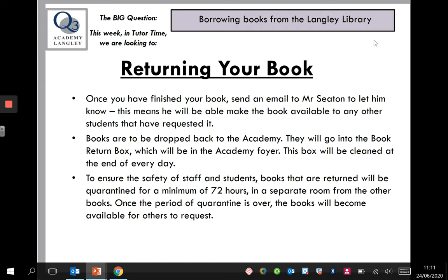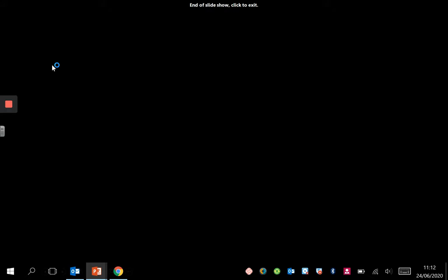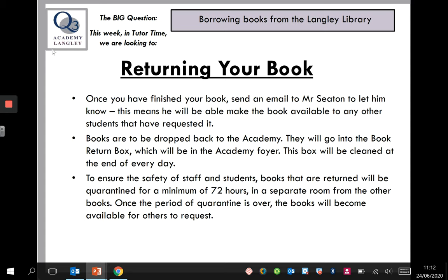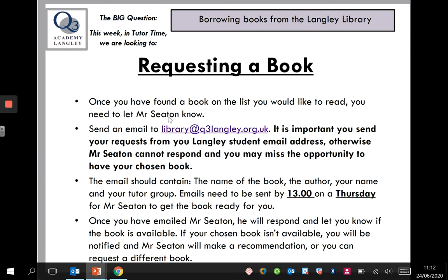You'll drop the book in the box, and at the end of the day this box will be taken and the books will be quarantined for a minimum of 72 hours in a separate room from the other books. The book return box will be cleaned every day. Once the quarantine period is over, other students who want to read that book will be able to request it. If you have any questions, you can email me on my Langley email account or the library account: library@q3langley.org.uk. Thanks very much.